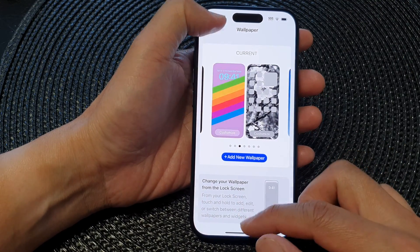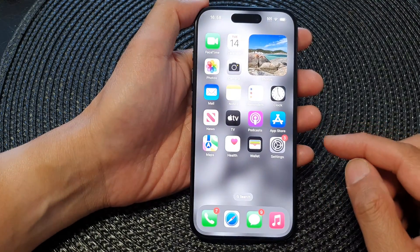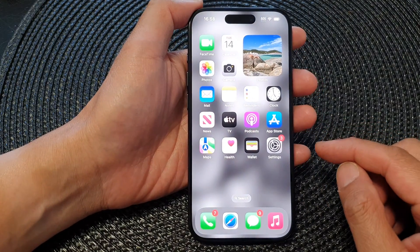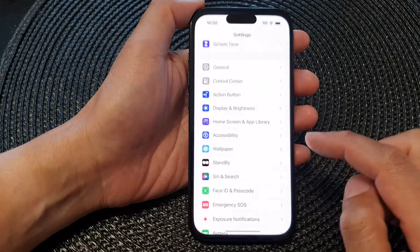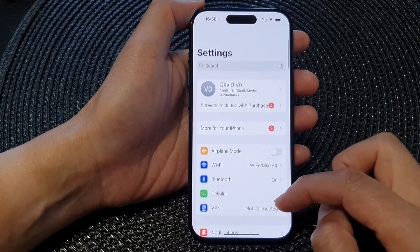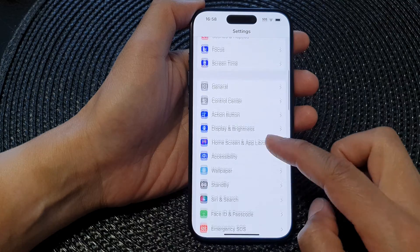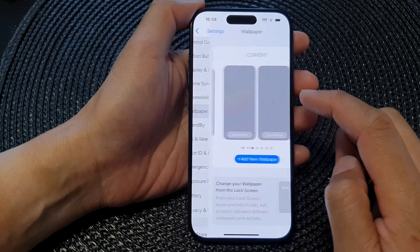First, let's go back to the home screen by swiping up at the bottom of the screen. On the home screen, tap on Settings. Next, in the Settings page, scroll down and then tap on Wallpaper.